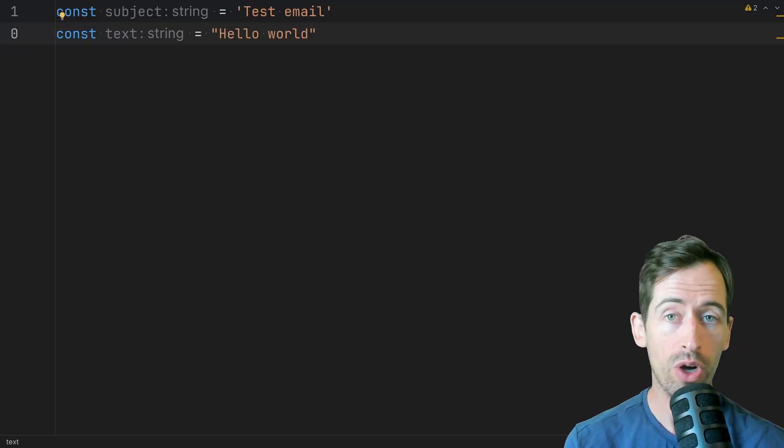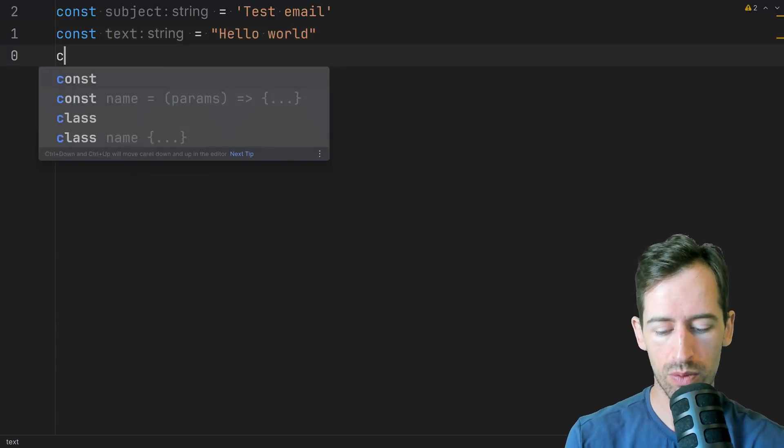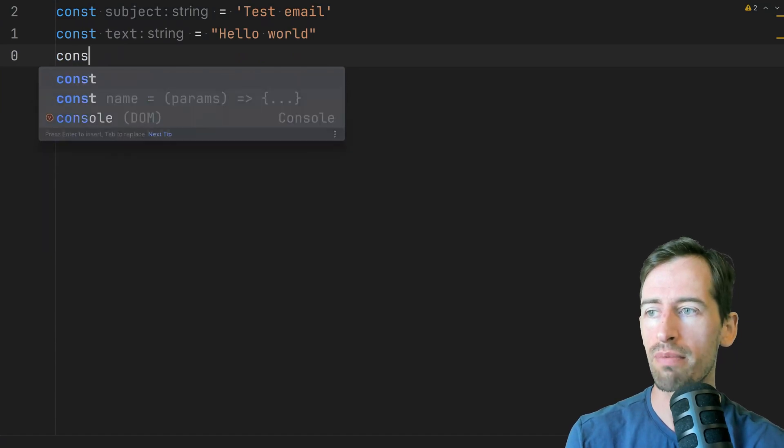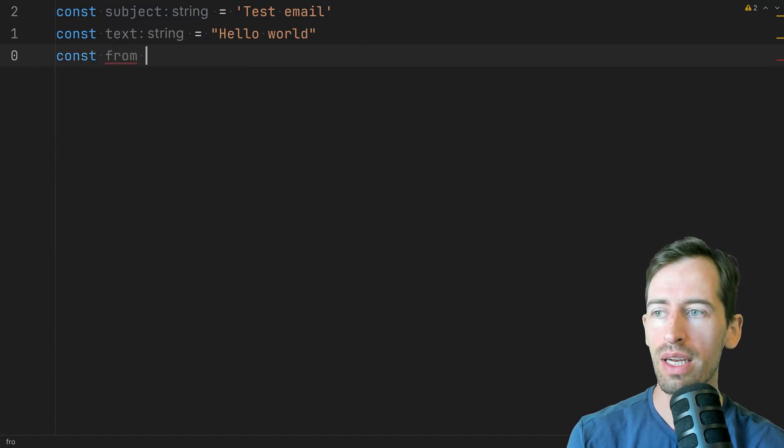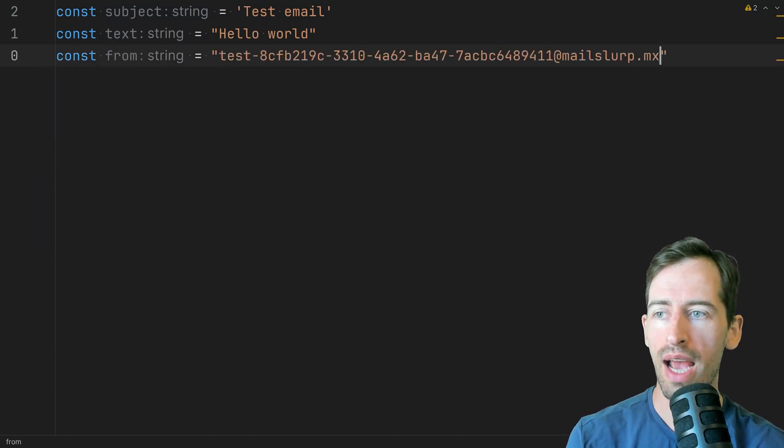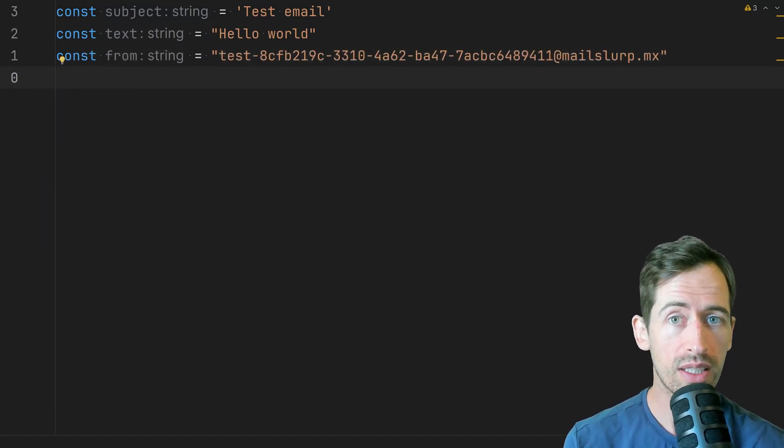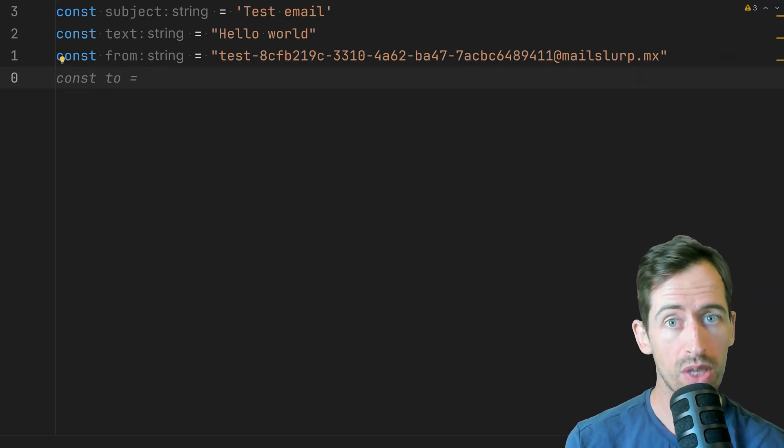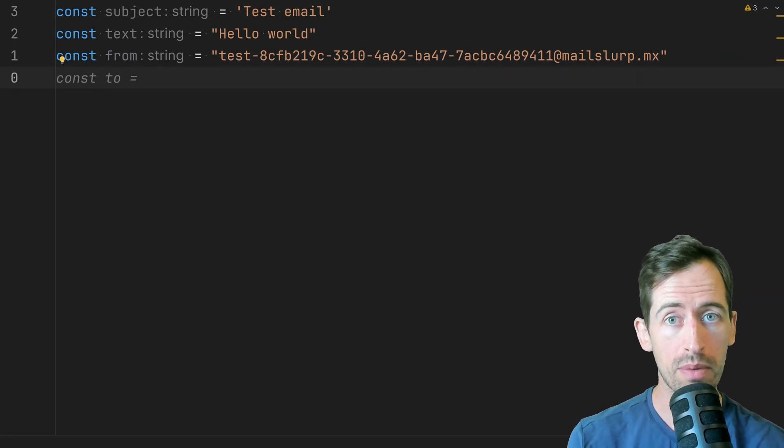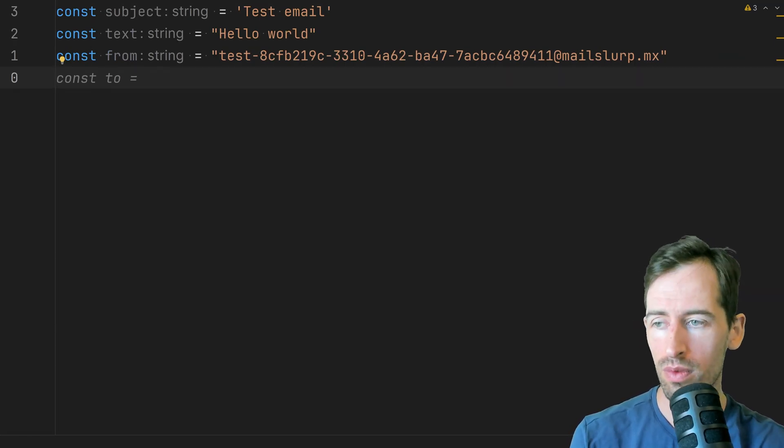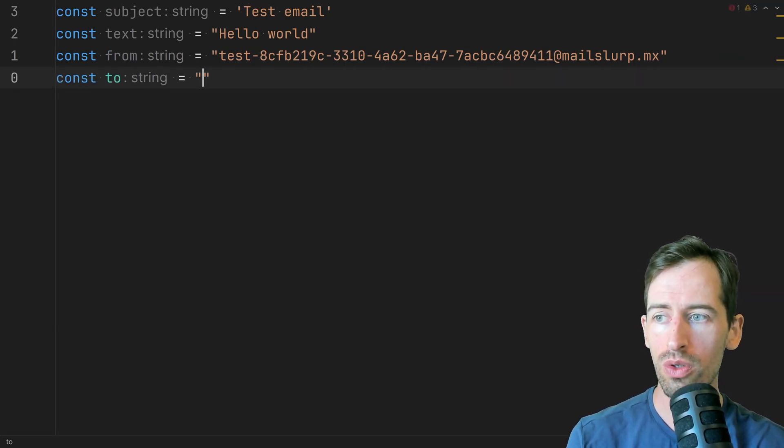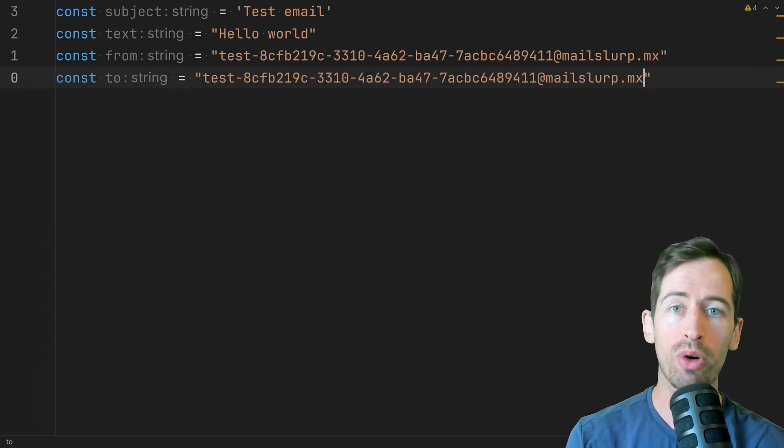So I'll copy this, we go back to our test, we can say that it's from this email address and we'll actually send it to itself so that we can read the email as well. Say const to and put that.